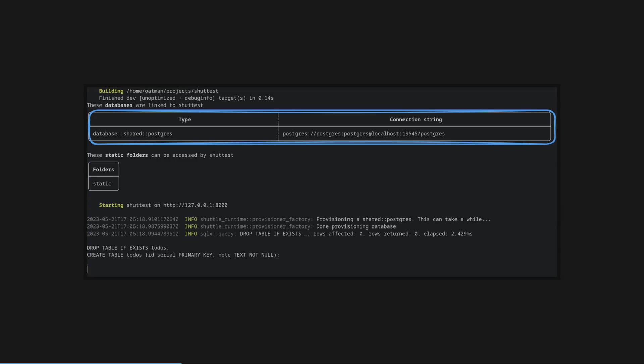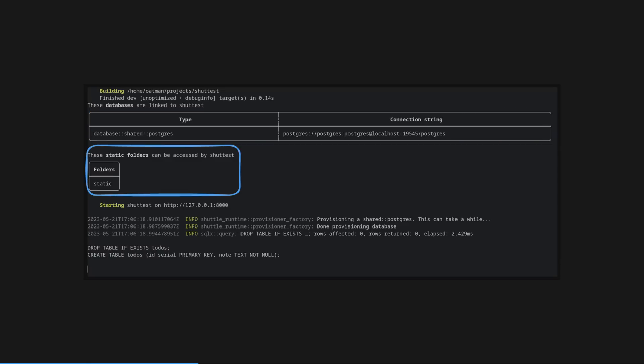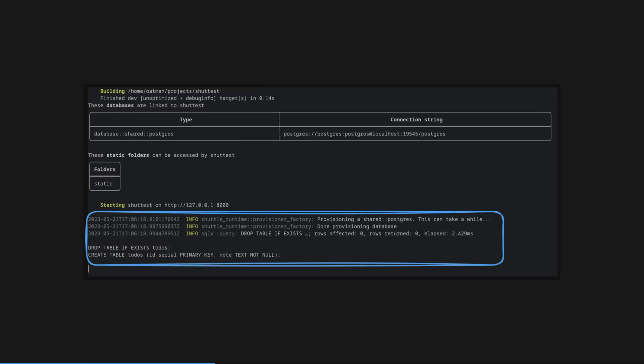Here's the output from Cargo Shuttle Run. You can see the databases connected, extra plugins like the static plugin here, and then the output from the server log. Let's talk about some of Shuttle's impressive features.